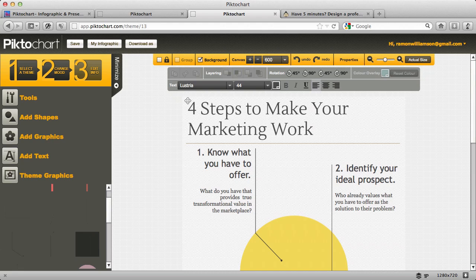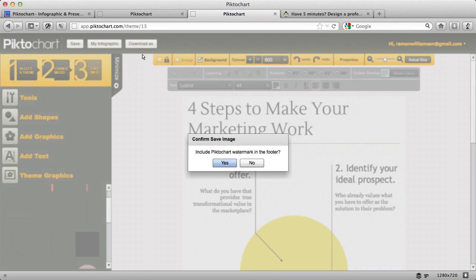And then what you can do is you can actually download it. You can download this as an image. You can download this as HTML, so that you can put it on your website, or you can download the raw data. And so if you want just the basics, you'd select the image itself.